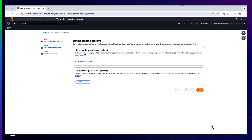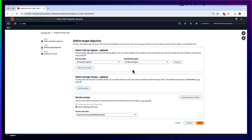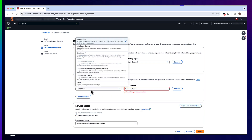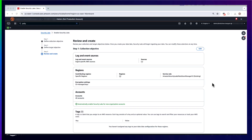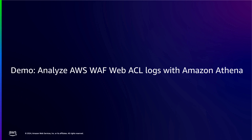Next, you can choose to aggregate data from contributing regions to a single region for data residency requirements, as well as select storage classes for cost optimization. In this demo, I will select my contributing region to be US West 2 and my roll-up region to be US East 1. You can transition your logs to a lower cost S3 storage class — for example, send all log data to S3 Intelligent-Tiering after 90 days, send logs to Glacier Deep Archive, or expire the logs after a certain period. When I click Create, Amazon Security Lake begins creating all resources necessary to centralize AWS WAF logs into Amazon S3 buckets that customers fully own and control.